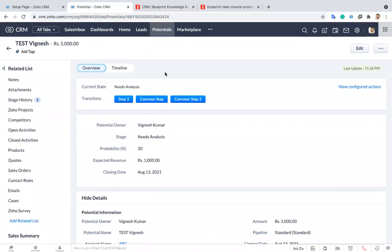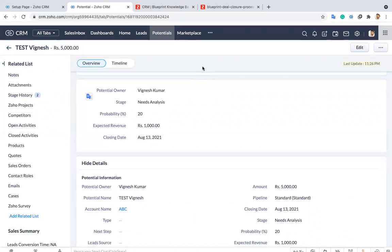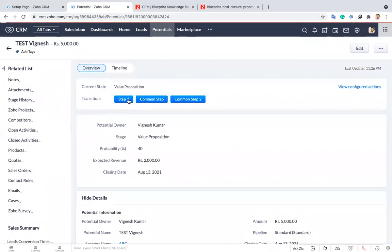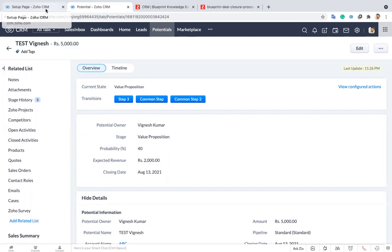Now it goes to step two. Now you can see the current state is need analysis. You can see the stages also over here. When I click step two it goes to step three. Same like that whenever you click a particular step it goes to the next one.